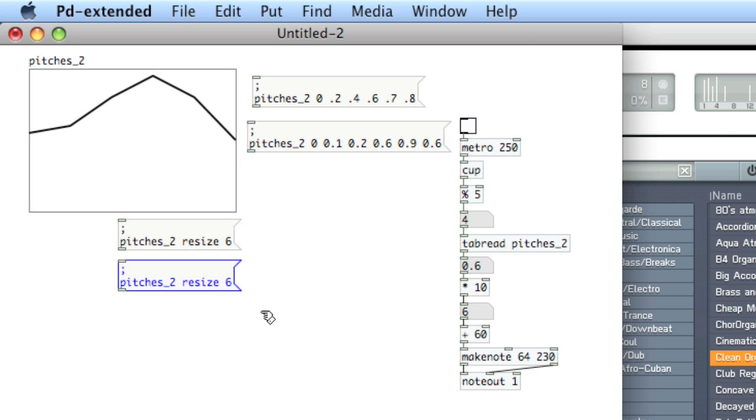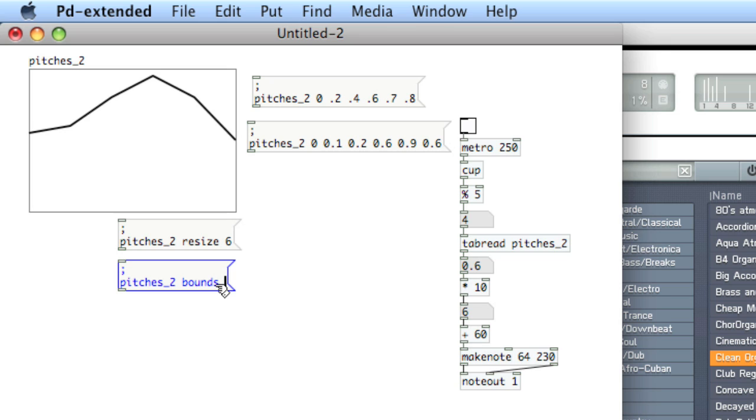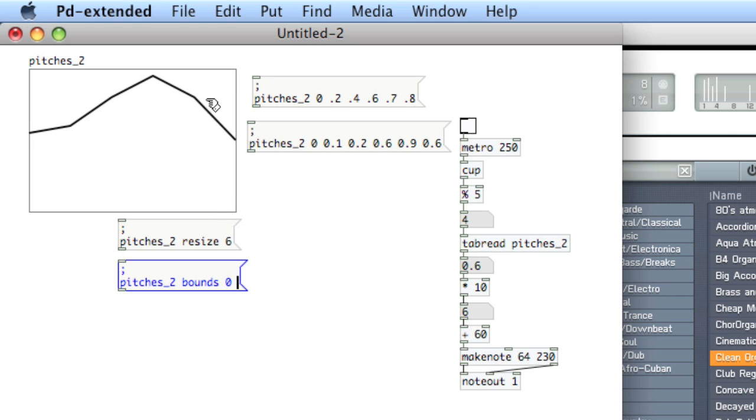The next thing we'll do is change the bounds of the array window. So type bounds. And now there are four values: the leftmost value, the topmost value. If you look at our values, you see 0.9 is the highest. So actually, this particular array has a top value of one. Just for illustration, we'll choose two as the topmost value.